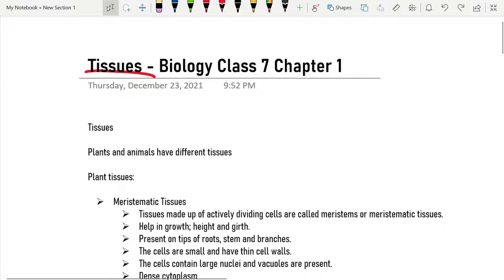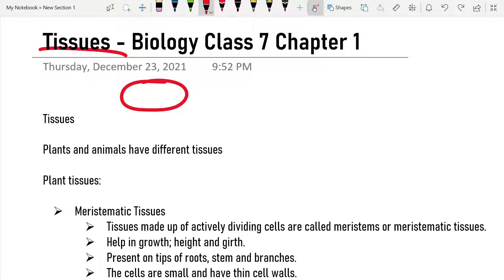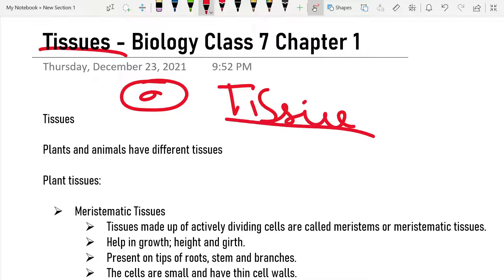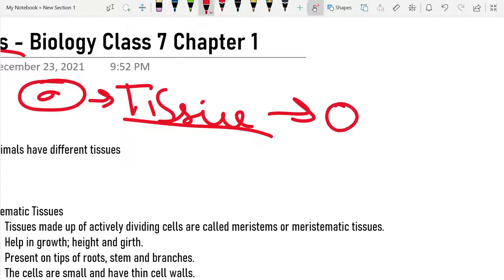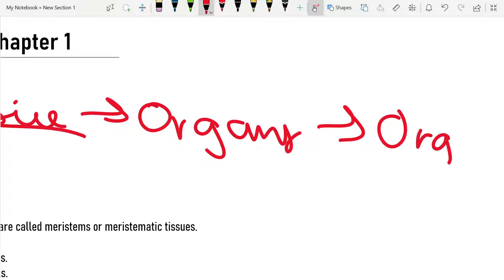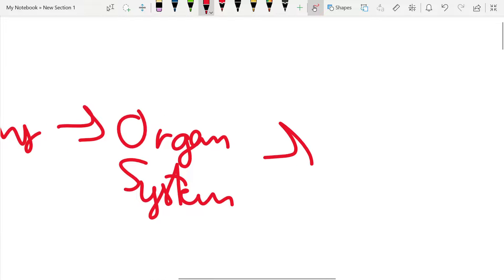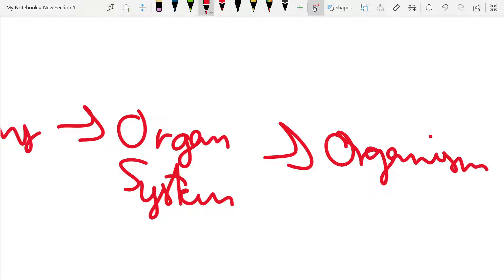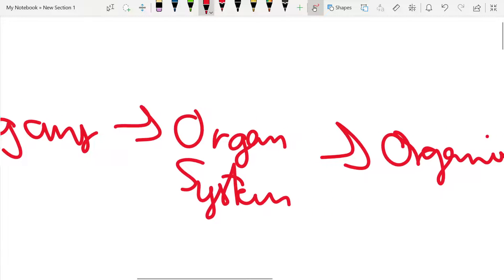First, before we do anything, think about what a tissue is. Let's revise a little bit. A cell makes a tissue. Cell forms a tissue, tissue forms organs, those organs form an organ system, and that organ system forms an organism.